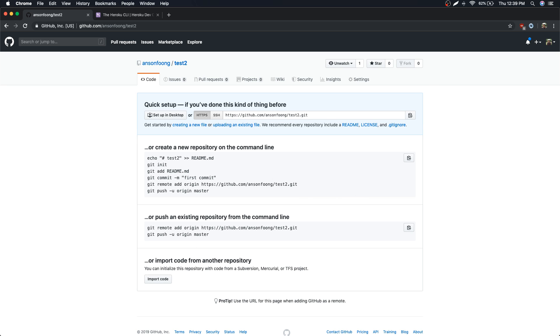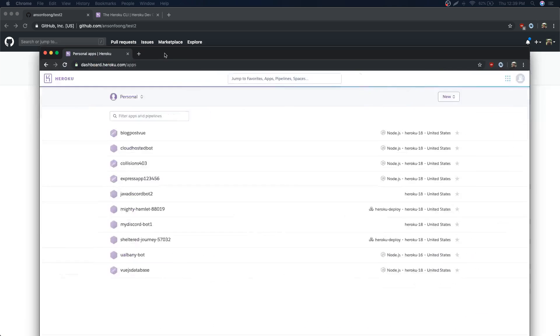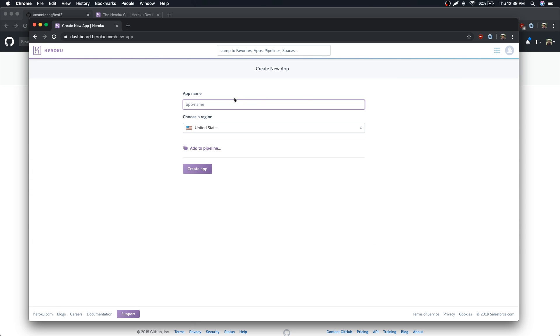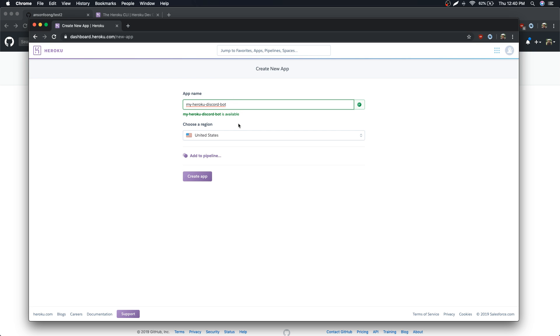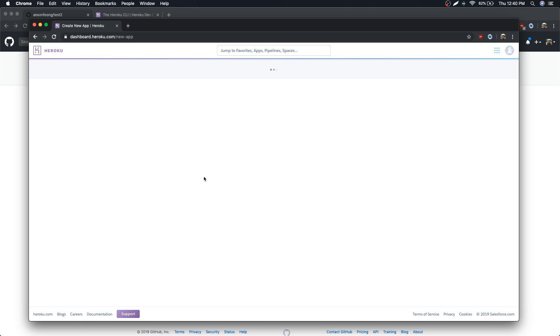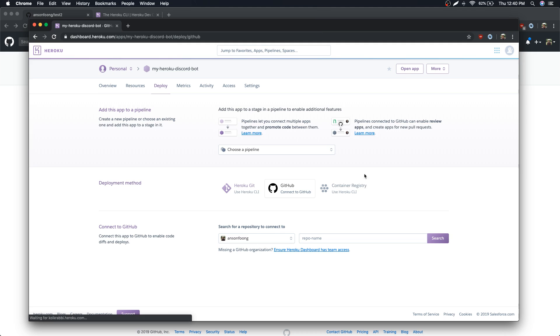So what we're going to do is go on Heroku.com. I'm going to create a new app. I'm gonna call this my Heroku Discord bot. Choose a region, United States, create app. Cool.